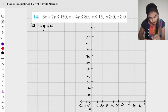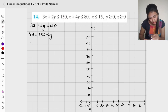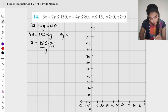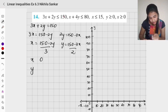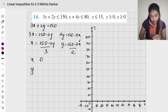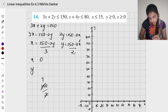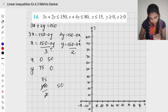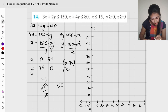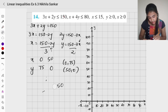Next we have 3x plus 2y equals 150. So 3x equals 150 minus 2y, giving x equals (150 minus 2y) divided by 3. Also, y equals (150 minus 3x) divided by 2. When x is 0, y is 150 divided by 2 which is 75. When y is 0, x is 150 divided by 3 which is 50. So the solutions are (0, 75) and (50, 0). I am going to plot this.